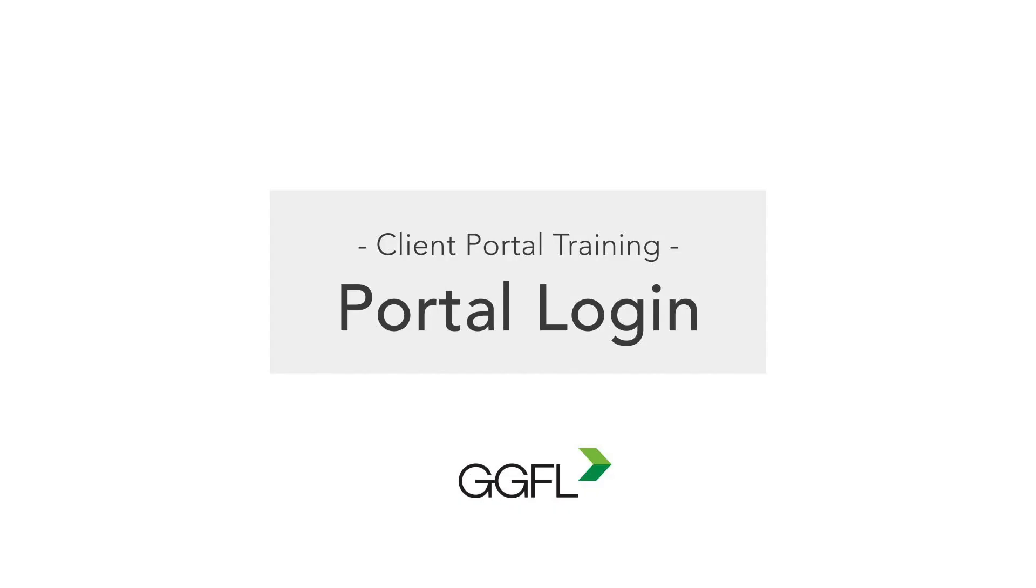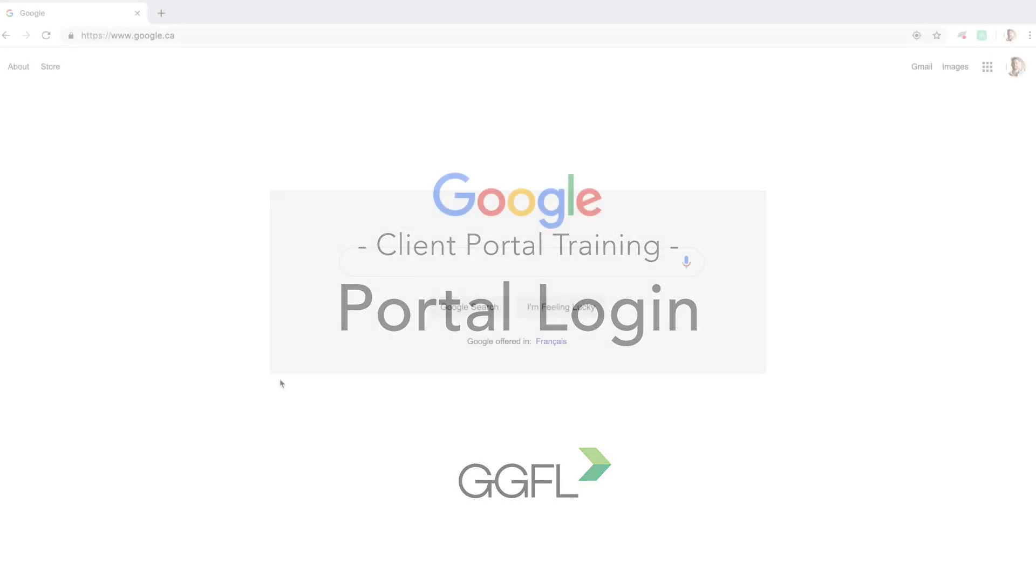Hi there! In this video, we're going to cover how to log in to your GGFL Portals account so that you can easily share your files with your GGFL team in the quickest and most secure way possible.